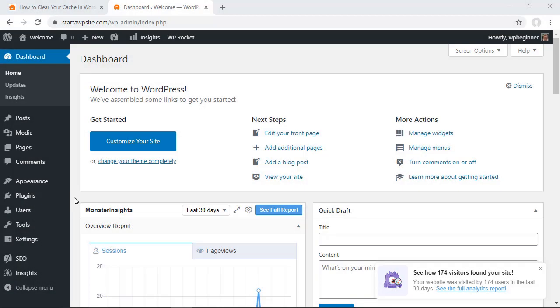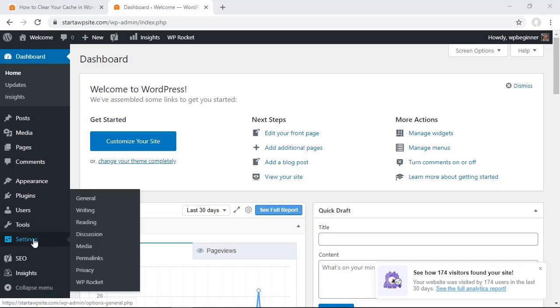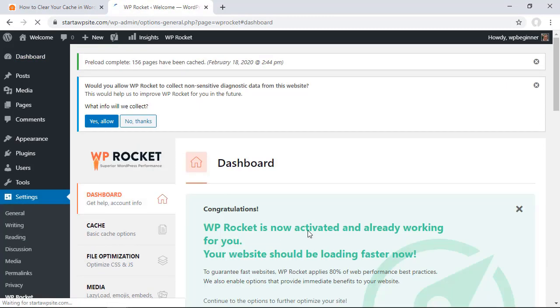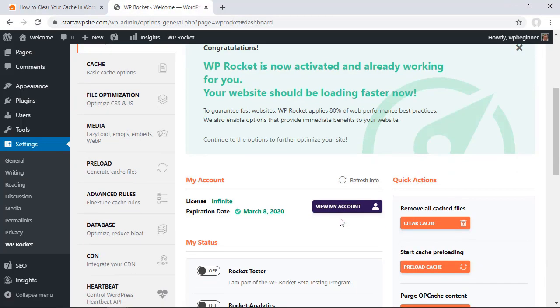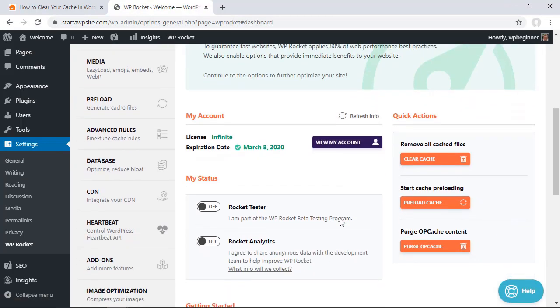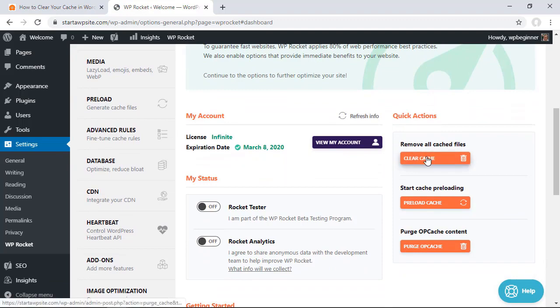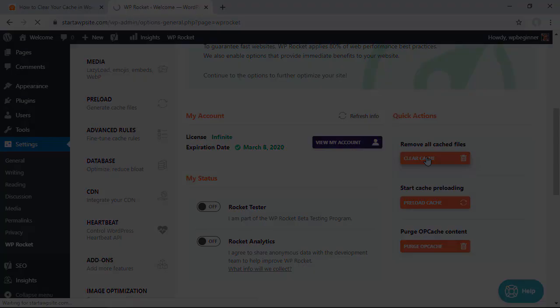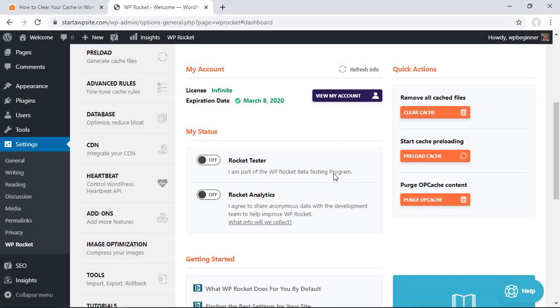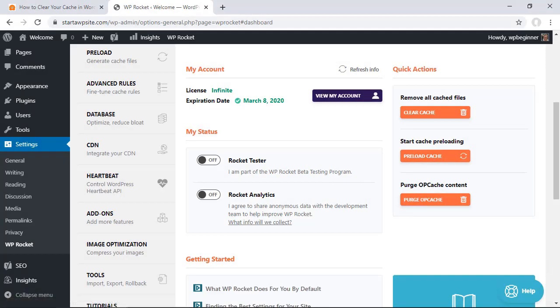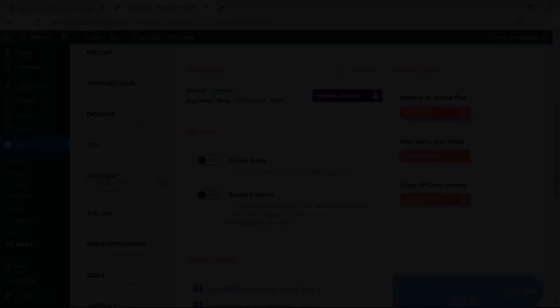So with WP Rocket you simply want to go down to settings, go to WP Rocket, and then over on the right you can scroll down and simply click clear cache and that'll clear all the cache files for you at that moment.